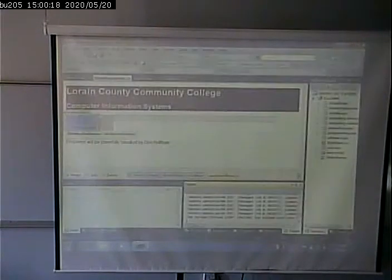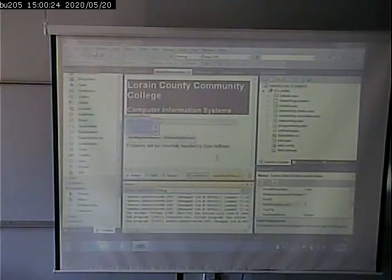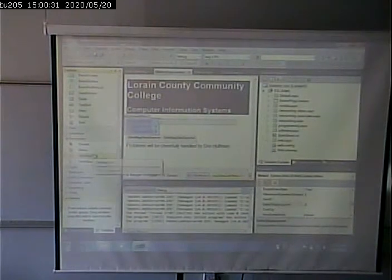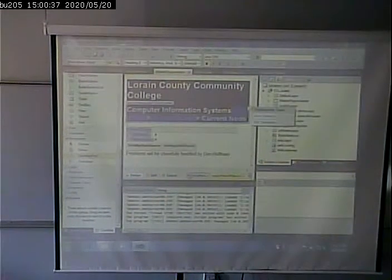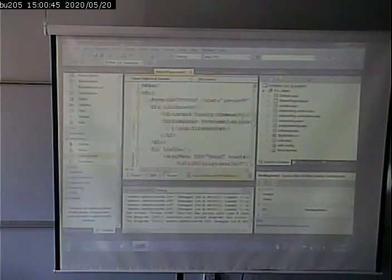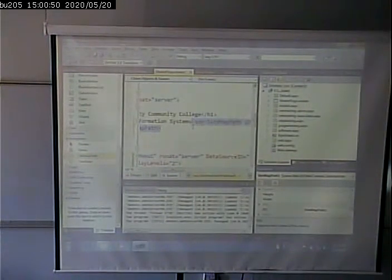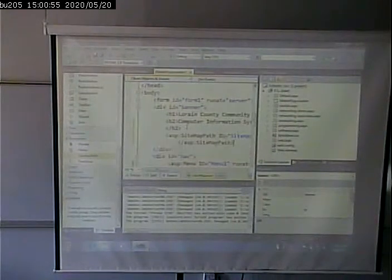Breadcrumbs are another thing that uses the sitemap. Because I'm going to want these on every page, I'm going to put them on the master page. They don't call them breadcrumbs — they call it a SiteMapPath. I can go and drop that into my HTML on the master page. I put it in the H2 tag, but that's not a good place for it. Let's put it after the H2.